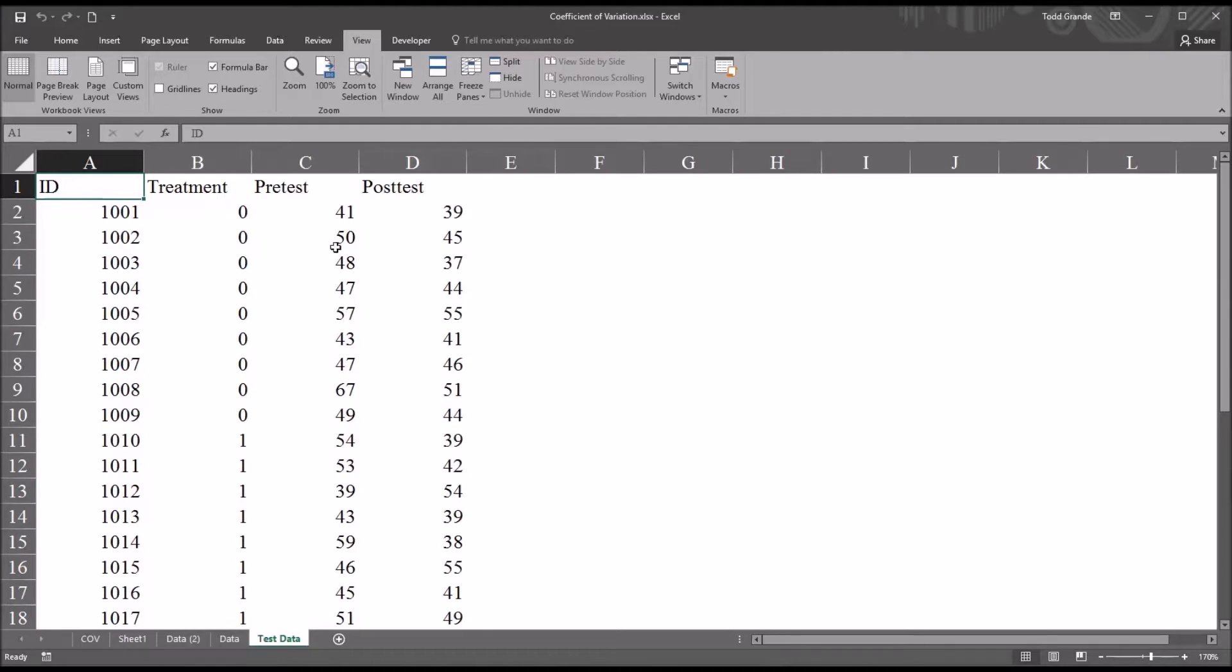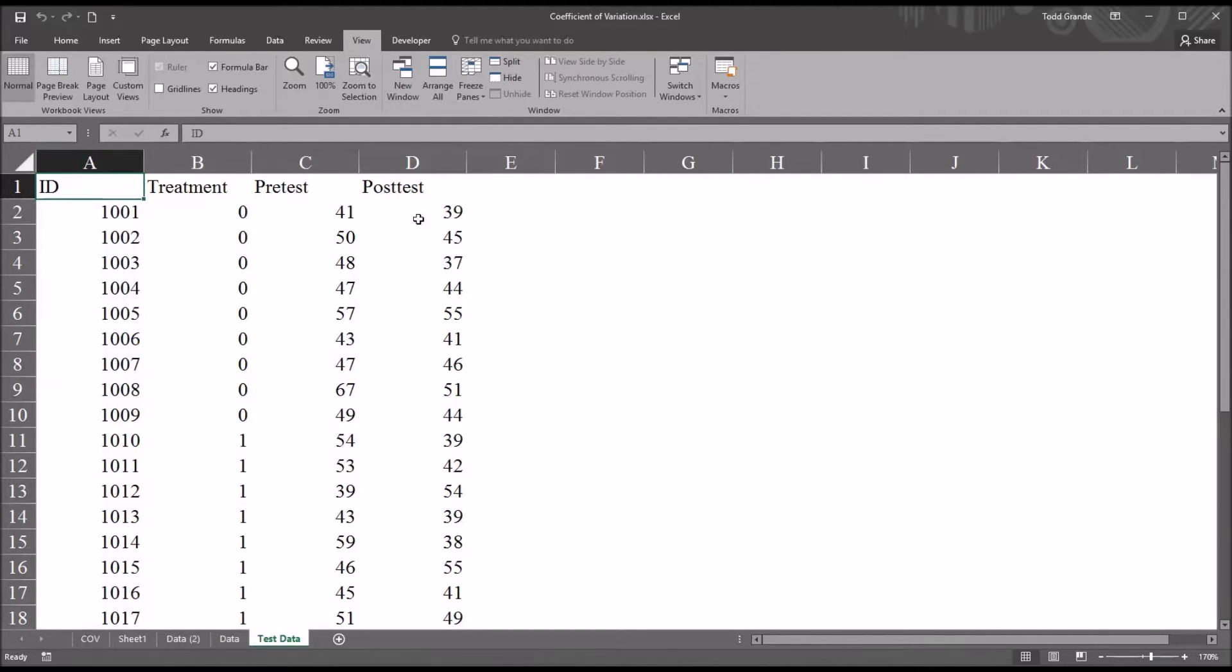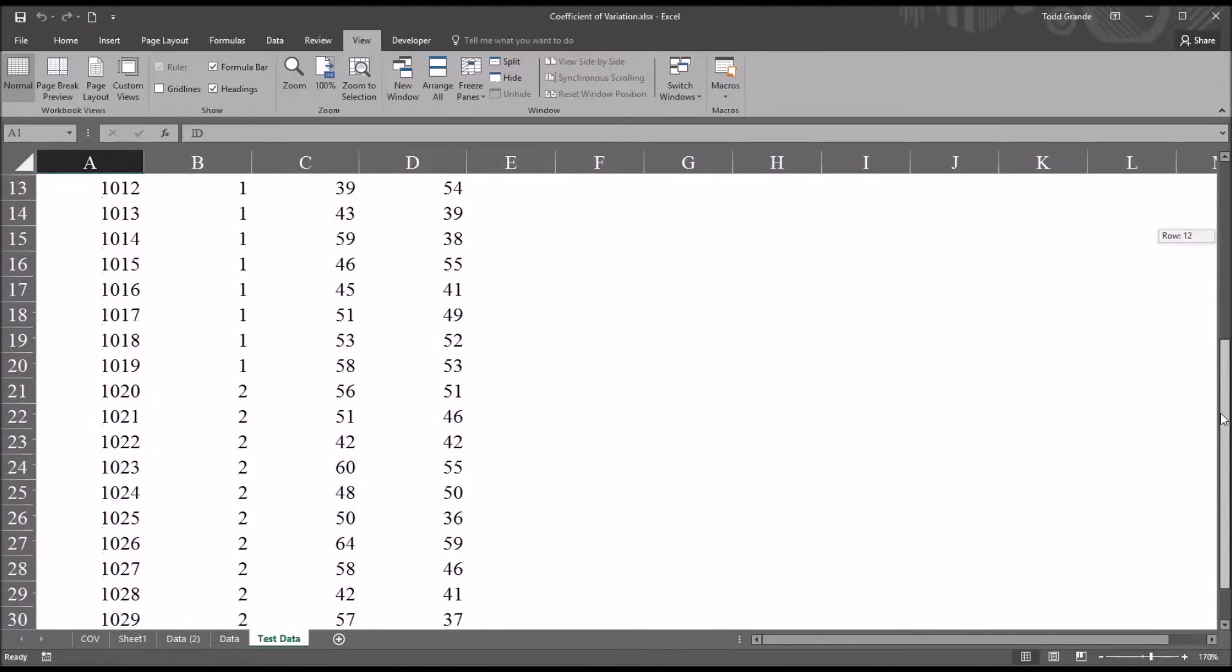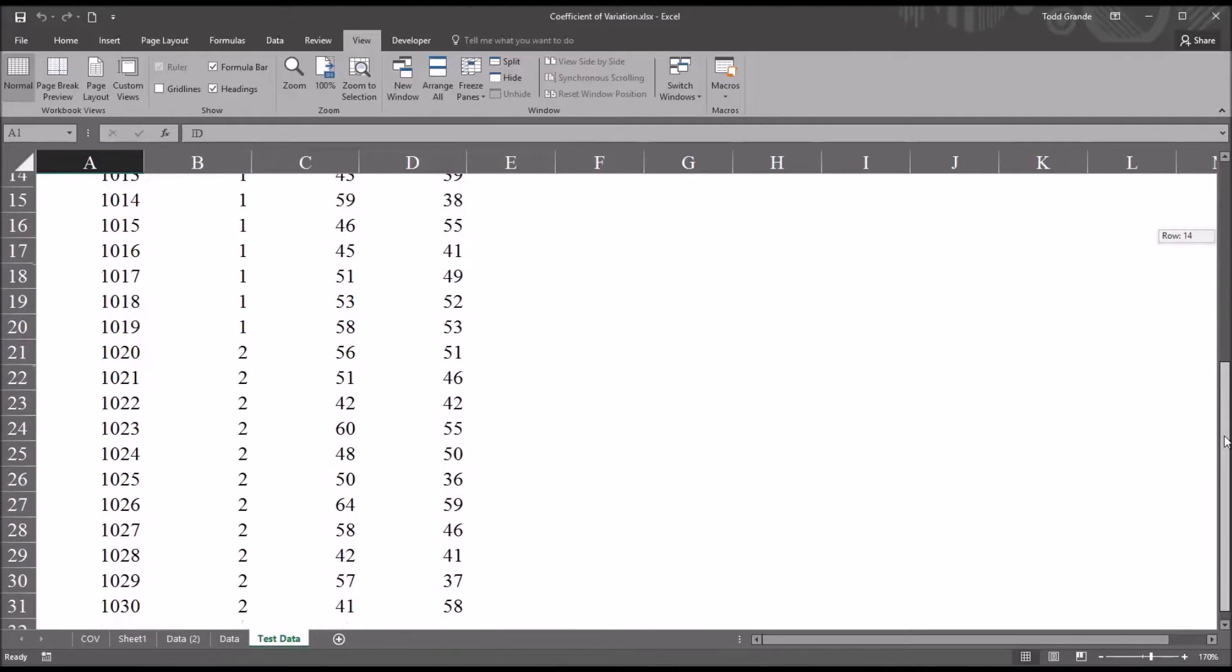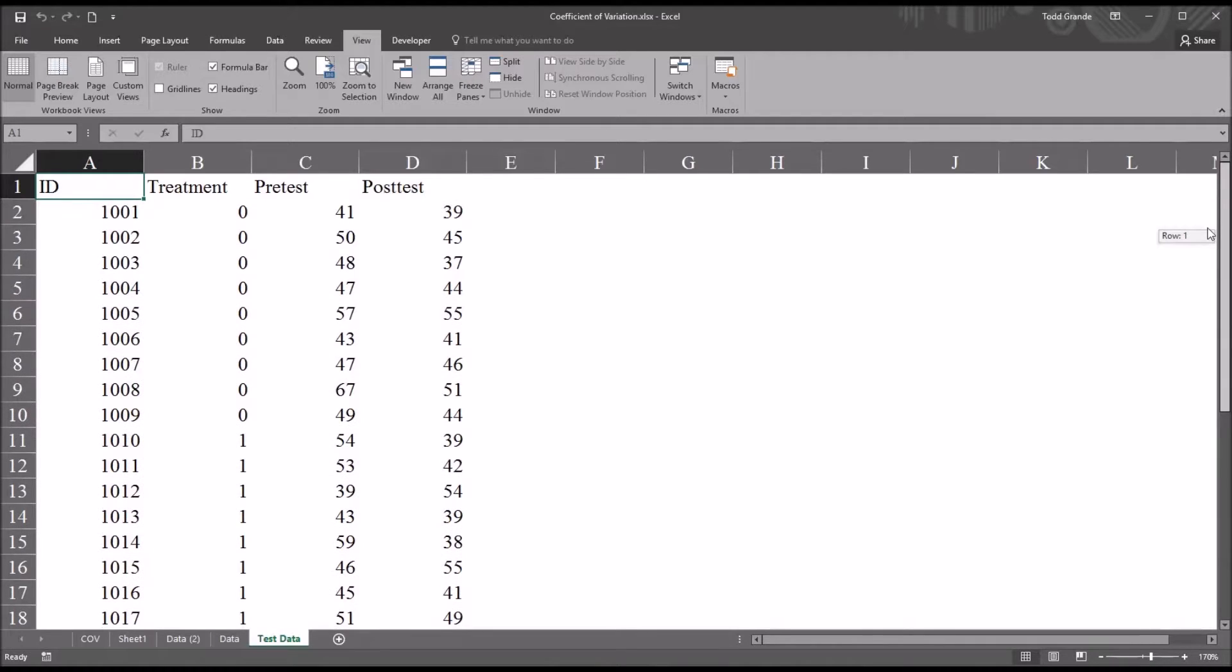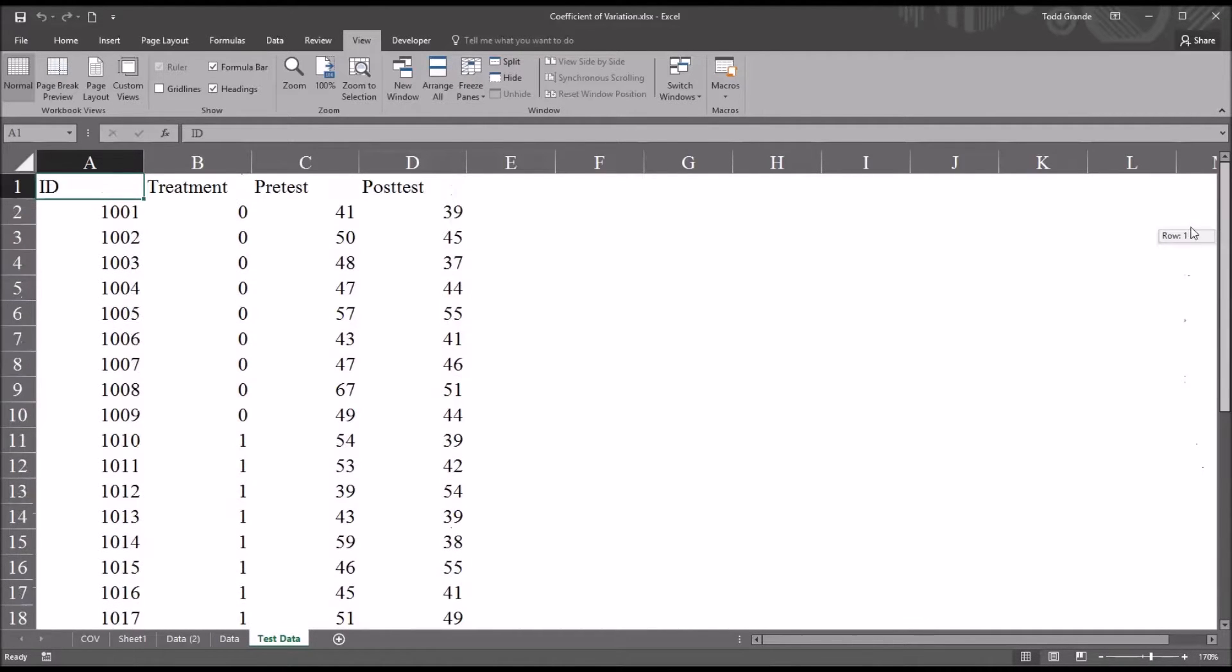These data are fictitious, and I'm going to start with the ID variable. So I have an ID variable here in column A, and there are 30 IDs, from 1001 down to 1030.